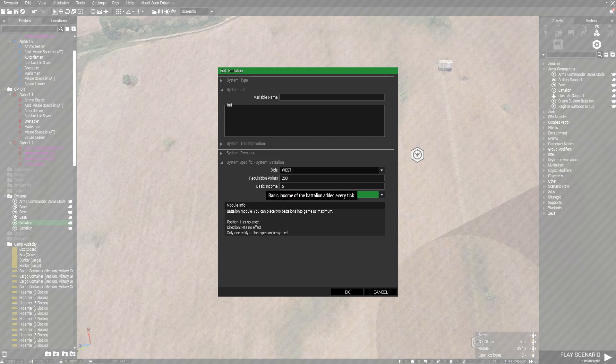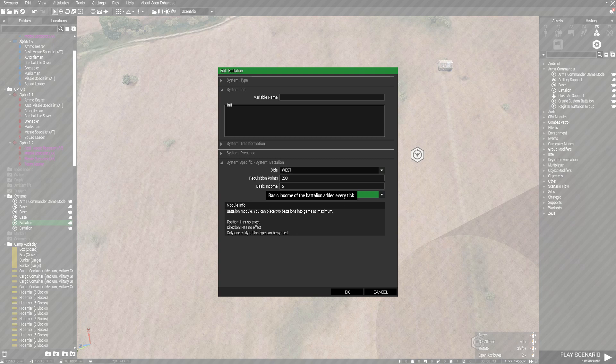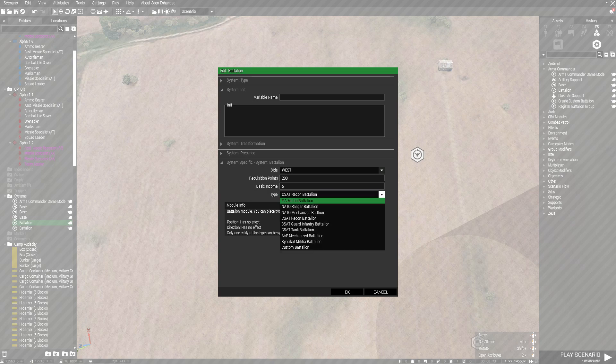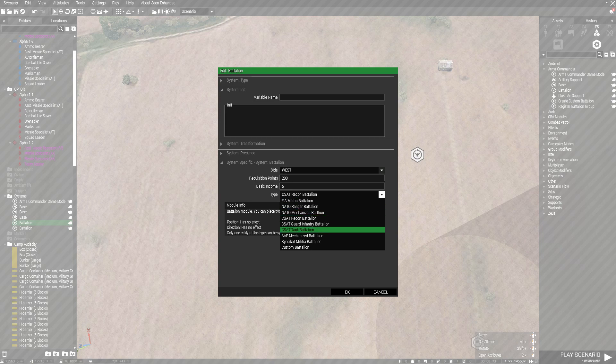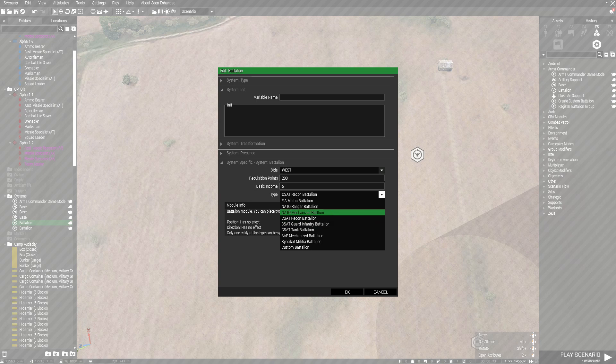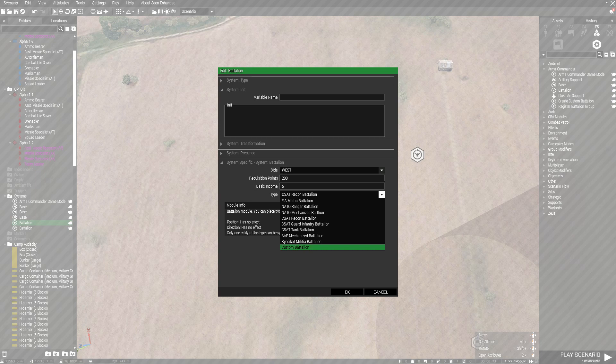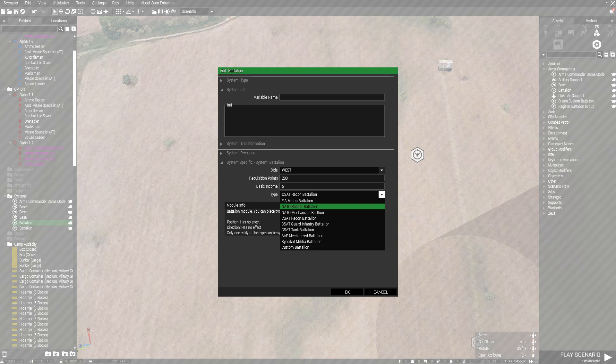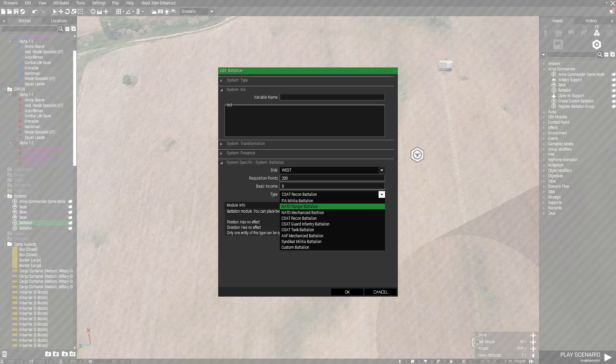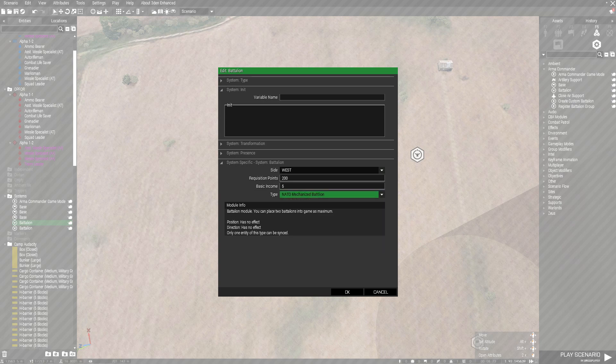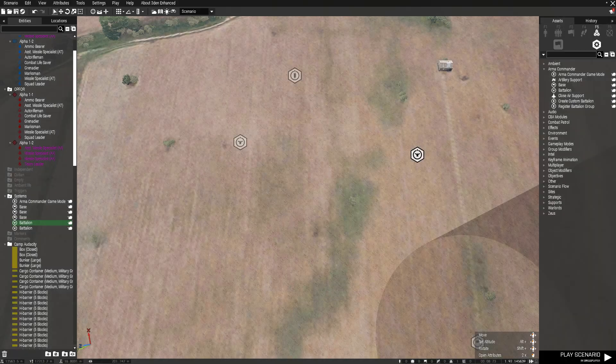Base income is how much points you get. Type is where you can select your team. For West, you can select NATO, NATO Mechanized Battalion, Ranger Battalion, and you can select Custom Battalion. I've made another video for custom battalions, so if you want to see that it'll come out next week. For now, I'm just going to use the NATO Mechanized Battalion because, you know, why not.